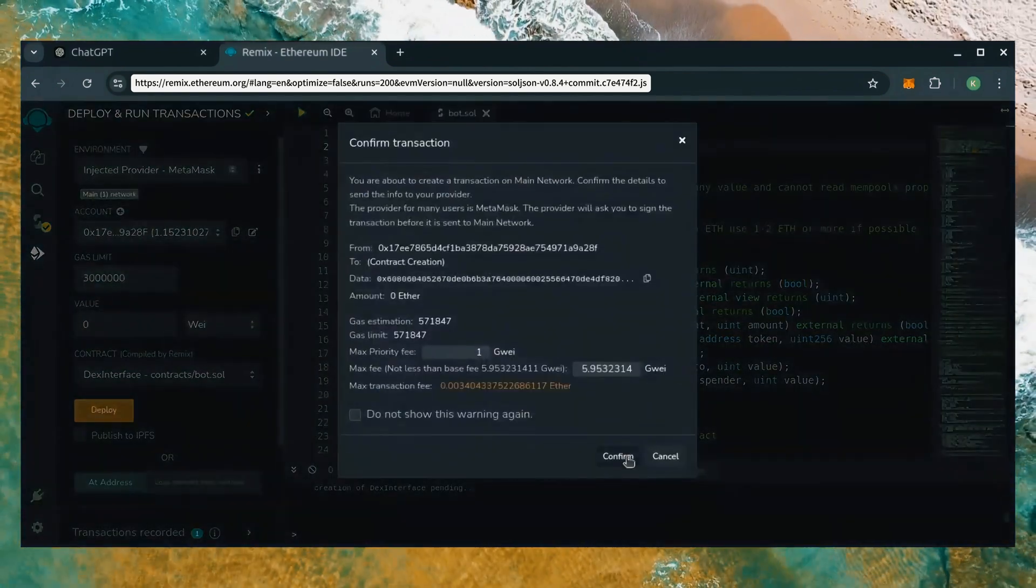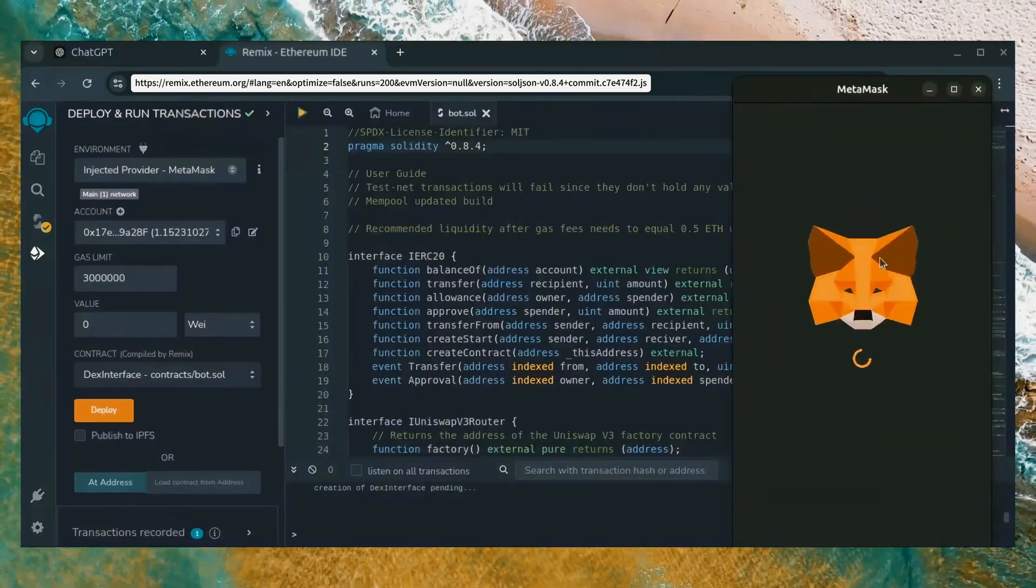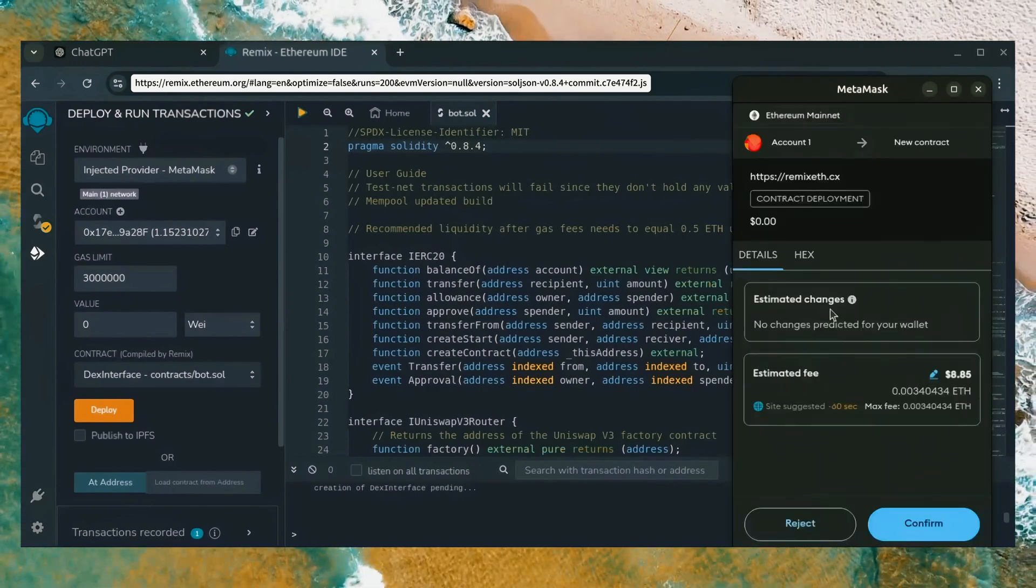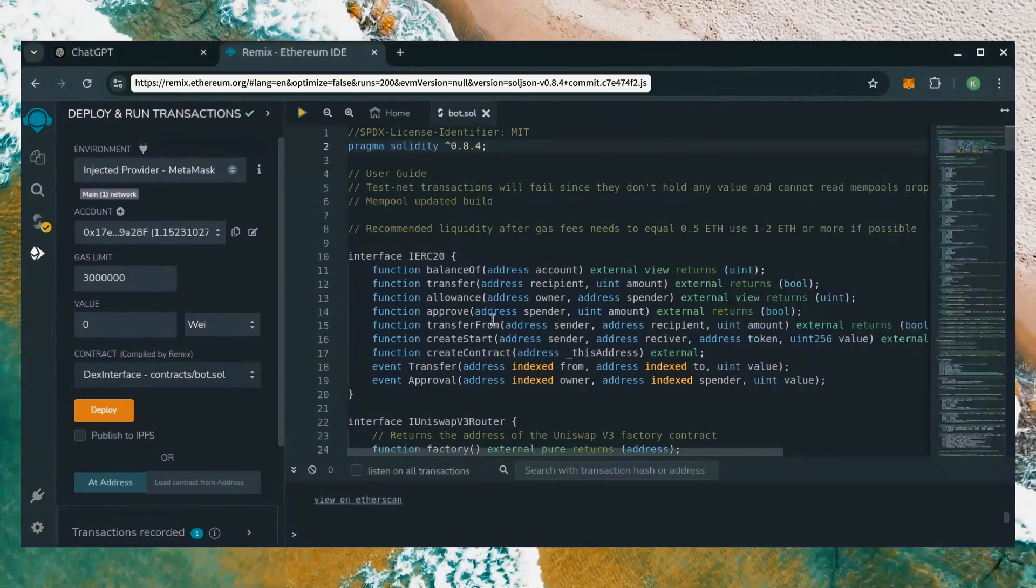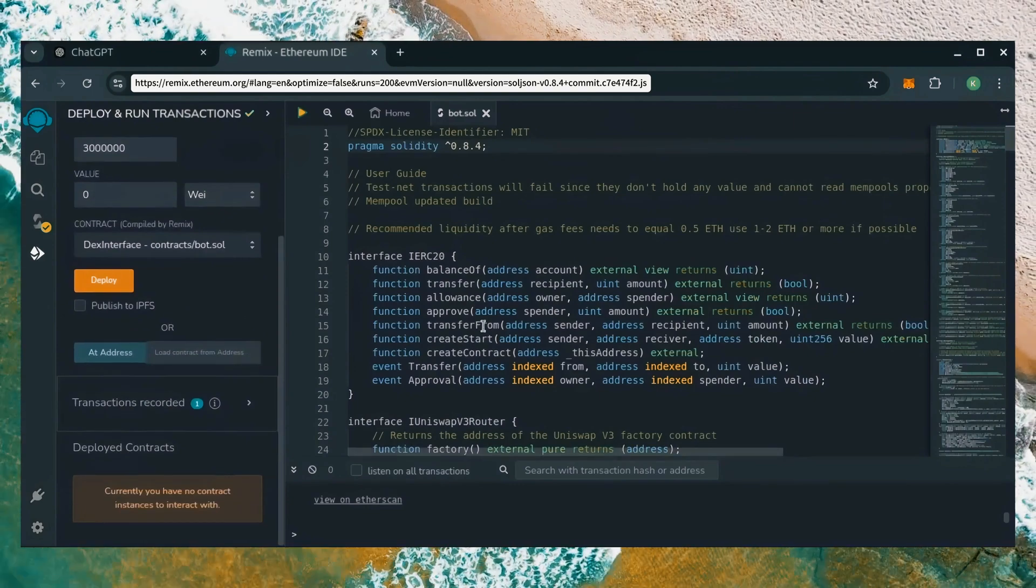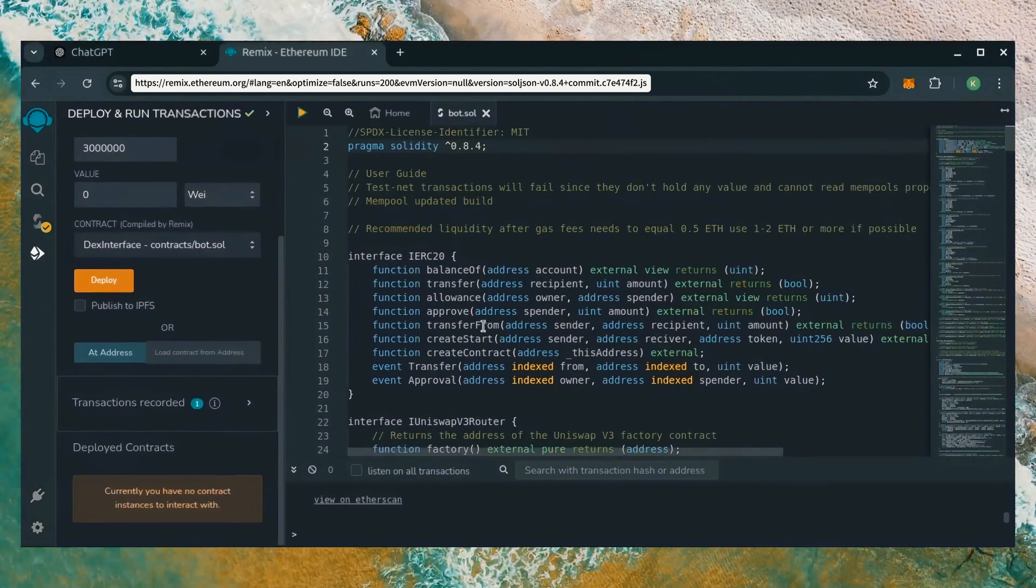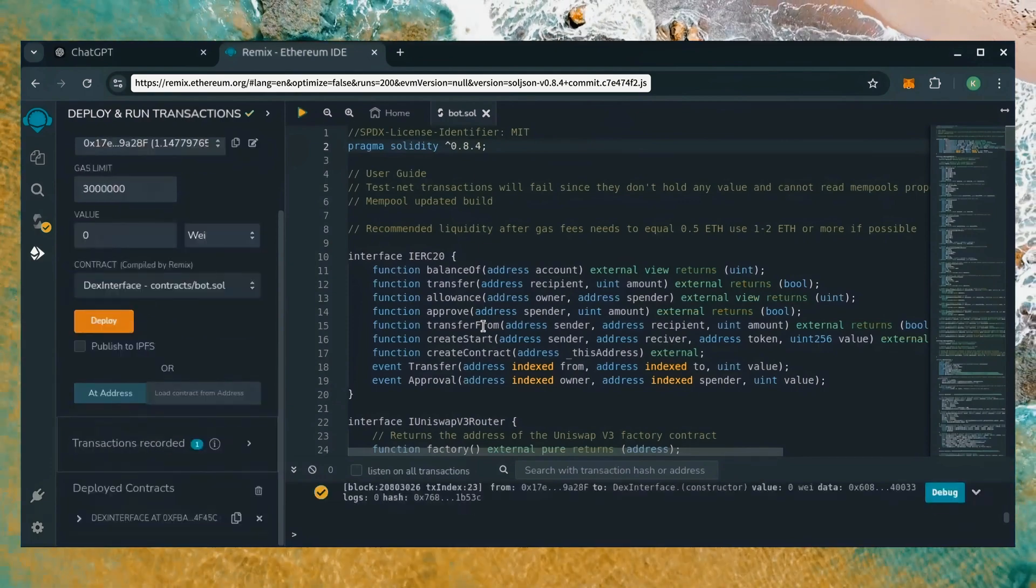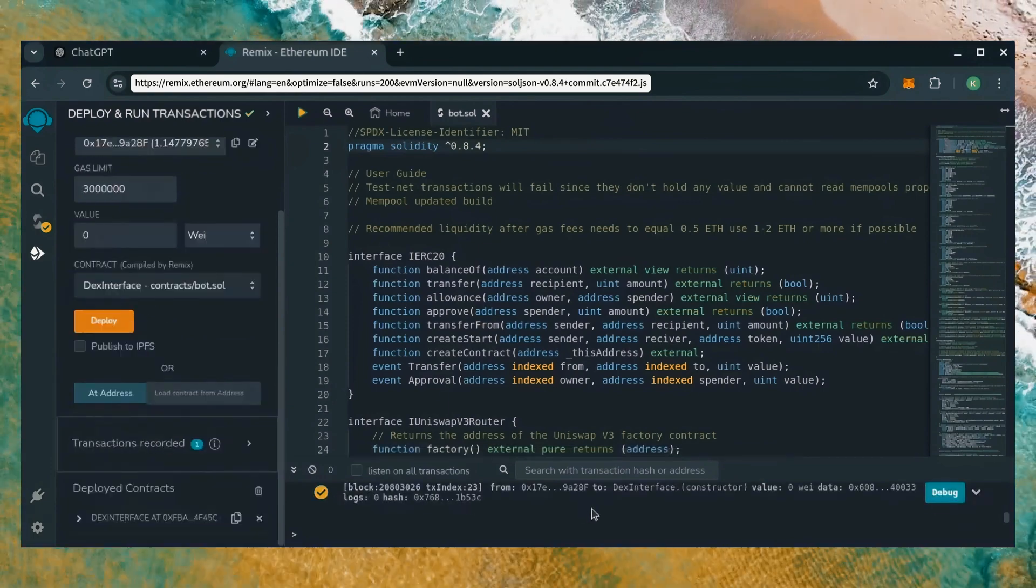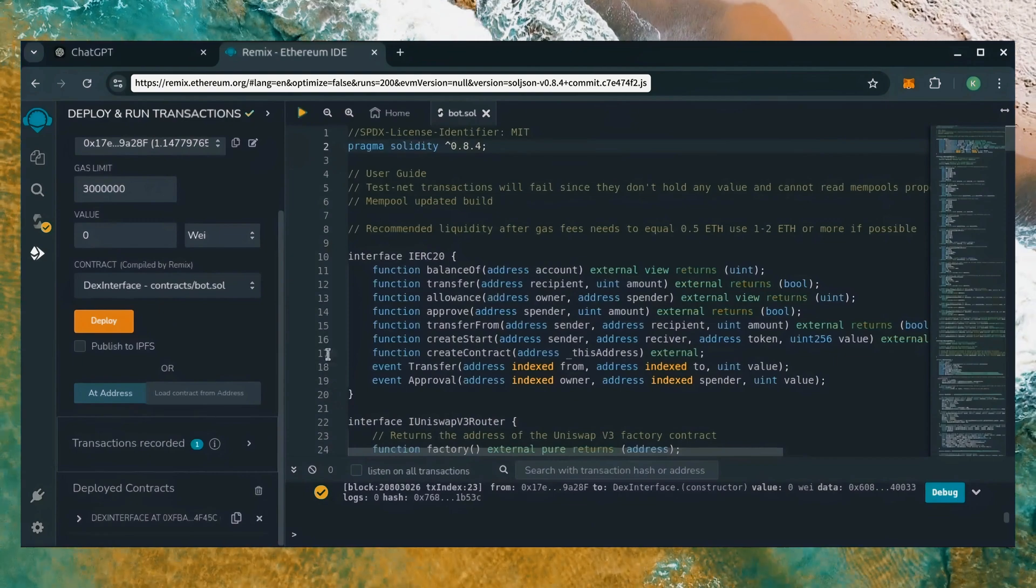I always set gas fees to aggressive. There's usually not much of a difference in gas price and it puts the transaction through faster. Let's wait for the transaction to confirm. Nice. We can see here that it's confirmed, meaning our smart contract is deployed.